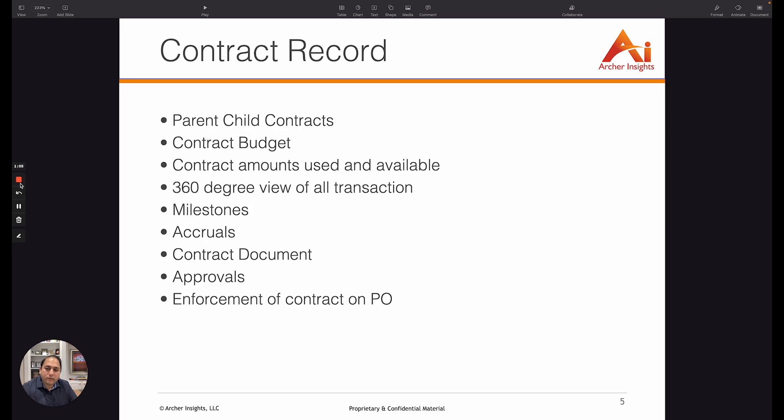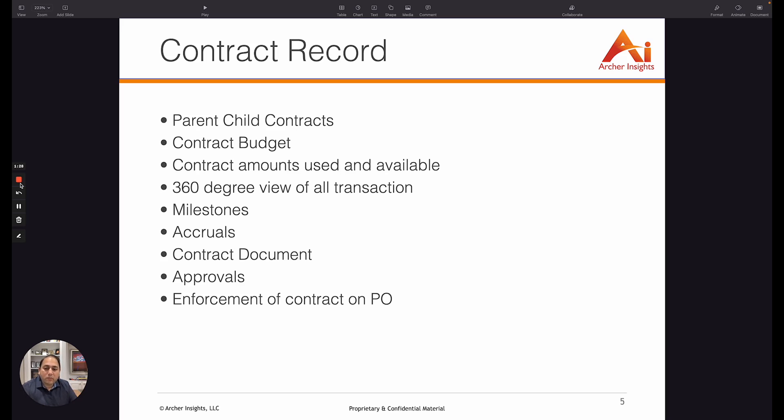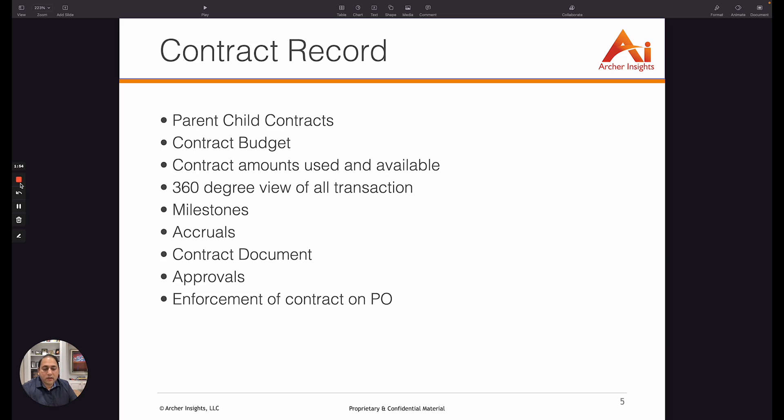The contract record itself allows you to do multiple functions such as attach a parent contract to a given contract and have a parent-child relationship. If you have budgets that you're using in NetSuite or integrated into NetSuite such as NetSuite planning and budgeting, then you can pick your budgets from within the contract record and make sure that you have the budget available before you create the contract. You can also see the contract amounts used and how much is remaining or available for future transactions, which is a function that's not available in any third-party contract management tool since this is integrated into the ERP.